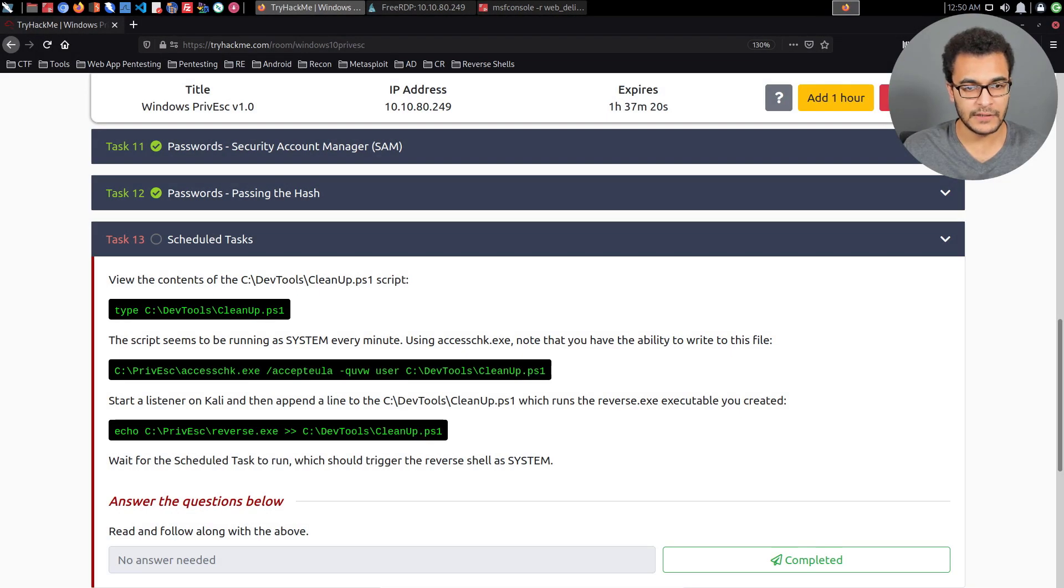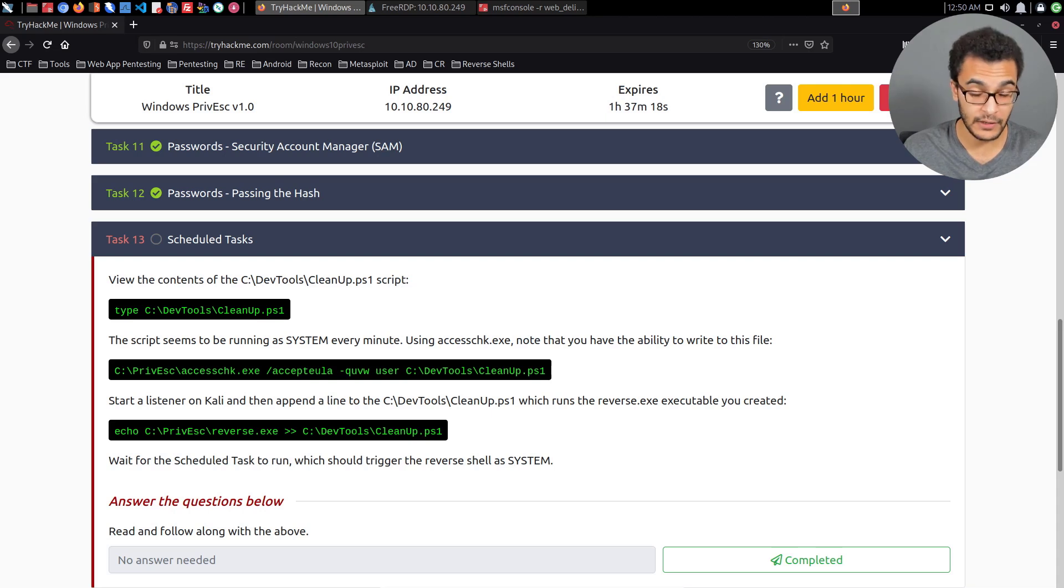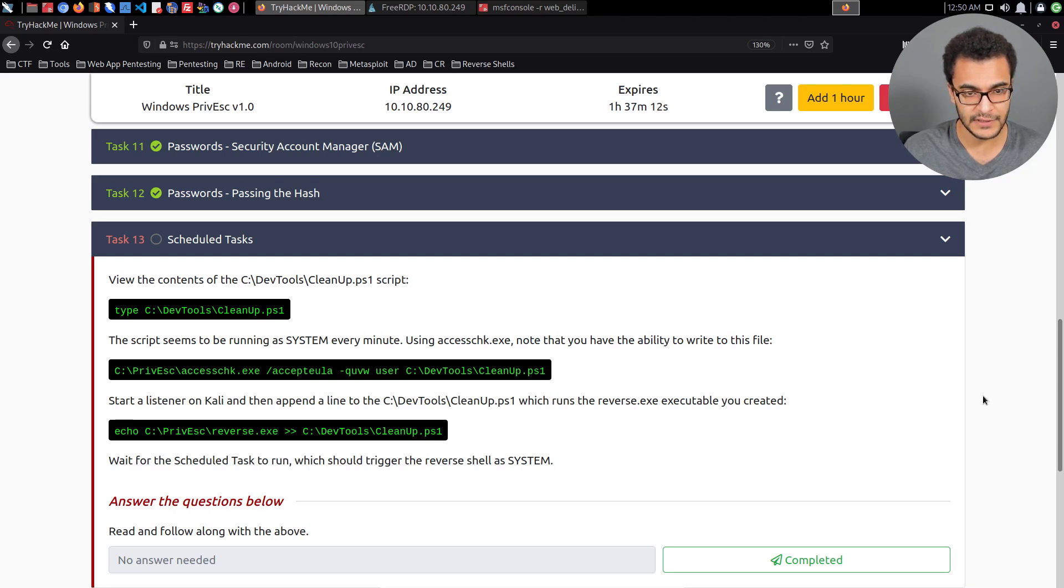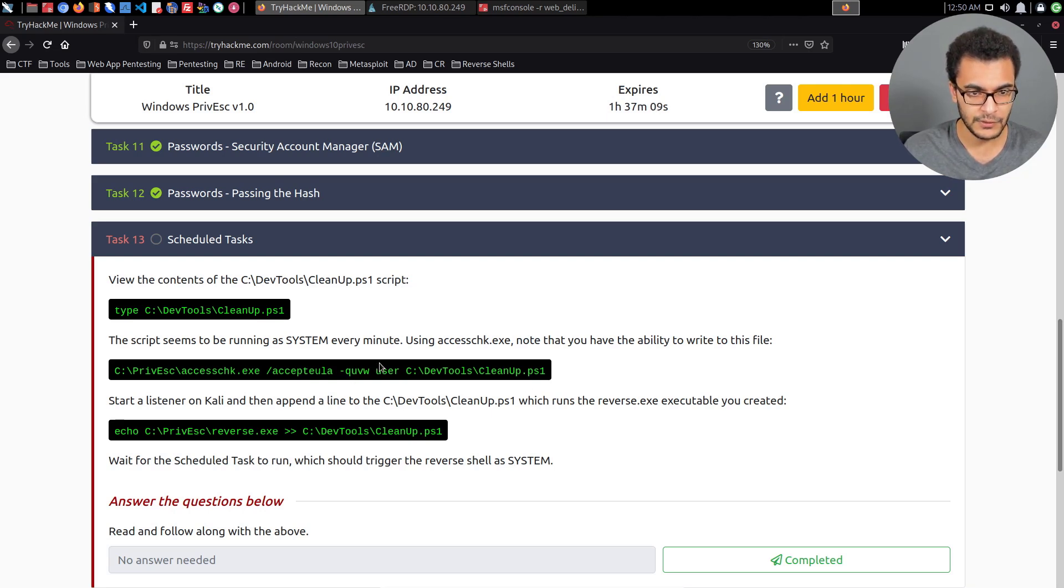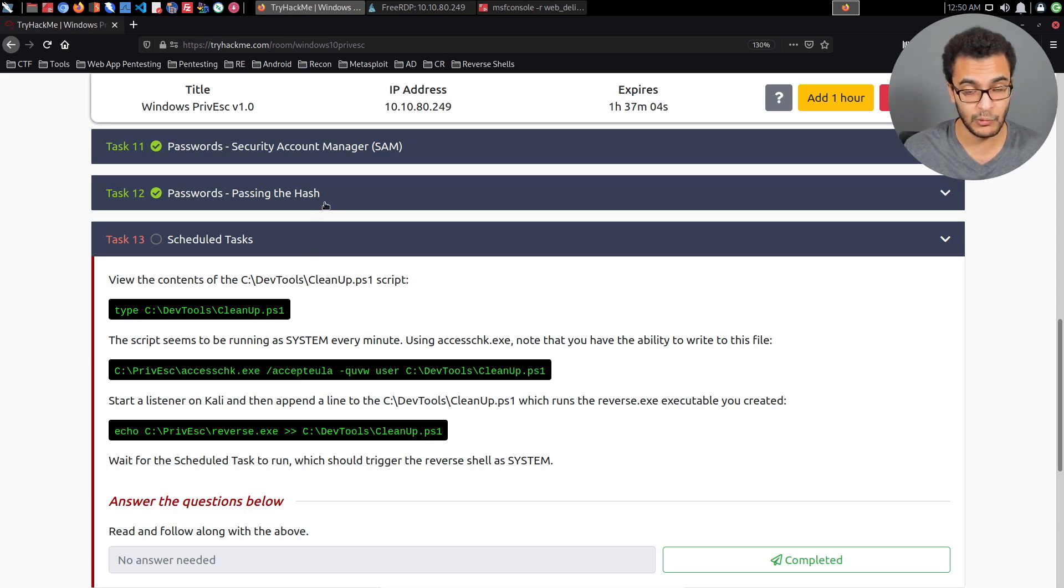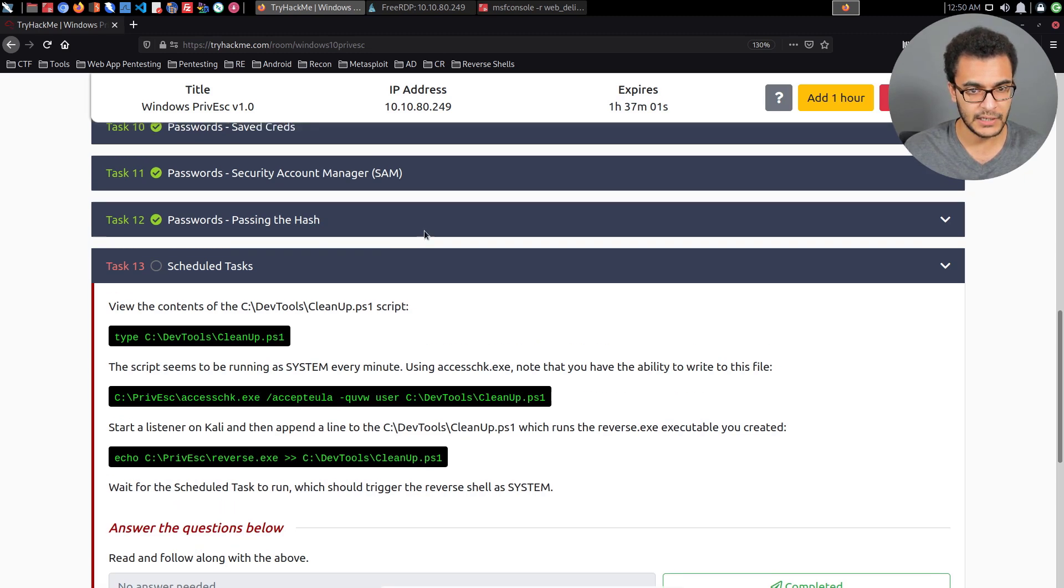Hey guys, hack exploit here back again with another video. Welcome back to the penetration testing bootcamp, more specifically the Windows privilege escalation section. We're continuing from where we left off after we explored the process of performing the pass the hash attack.